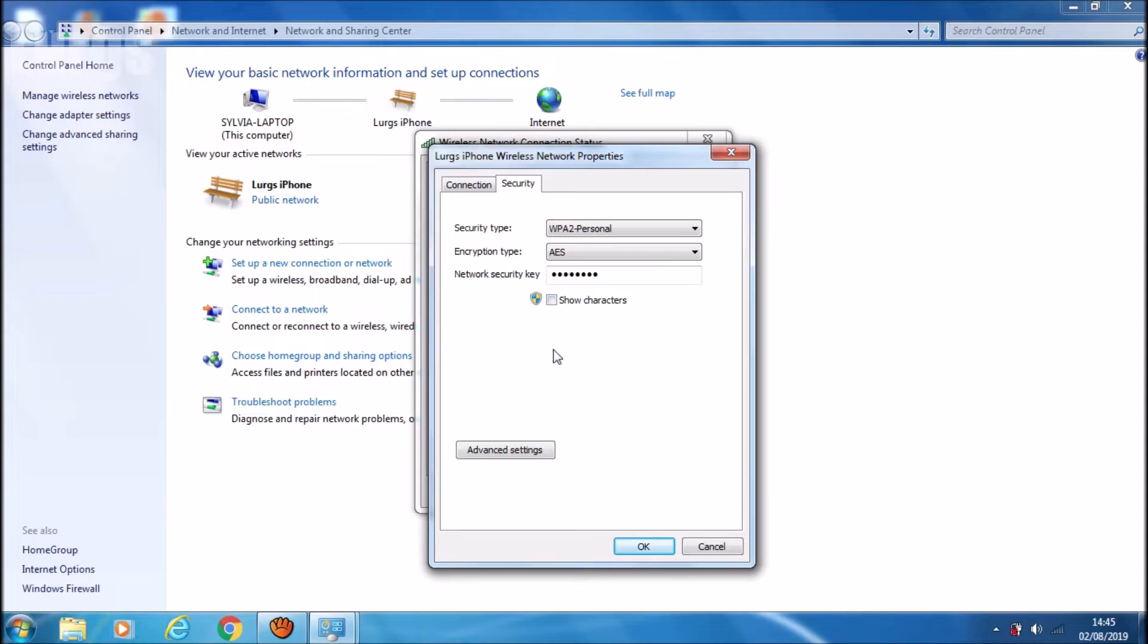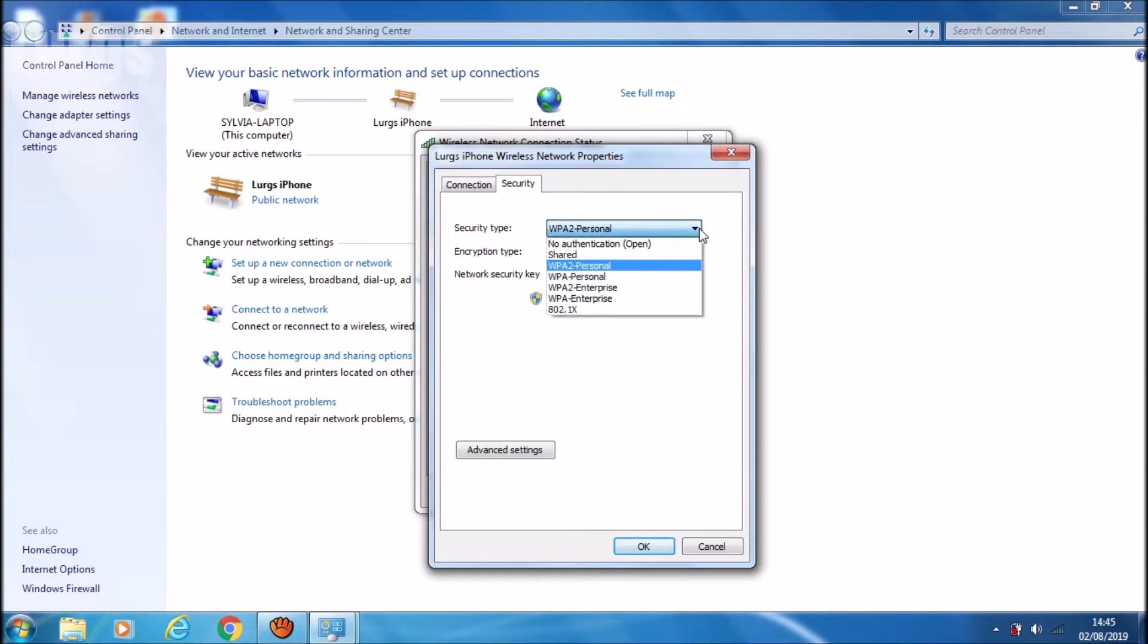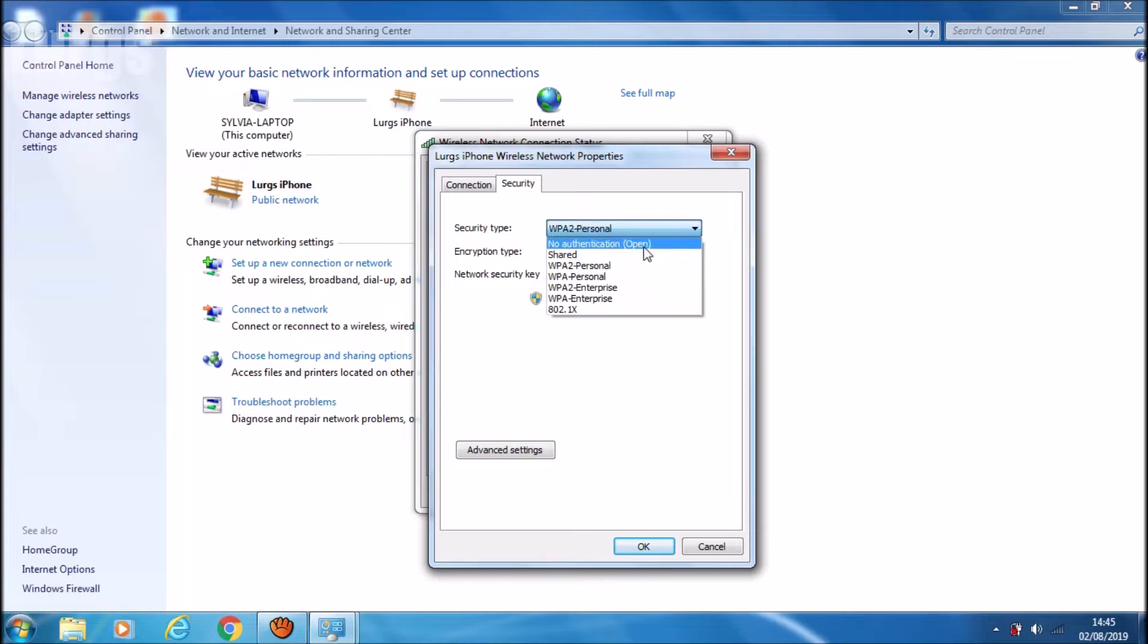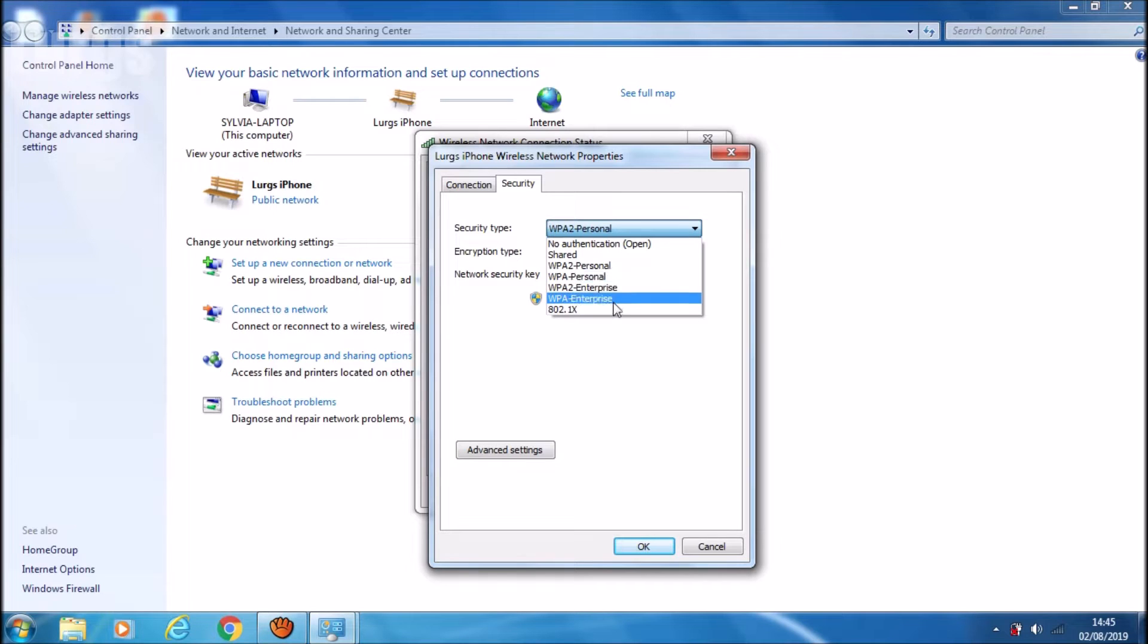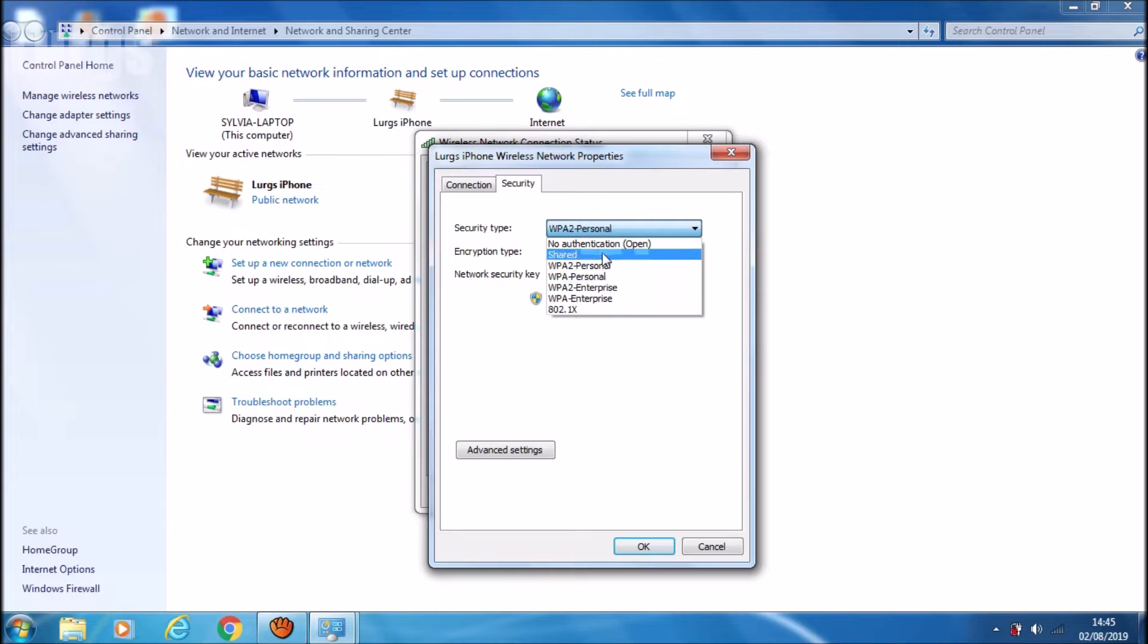Now at the moment, it's trying to connect to the iPhone with a security type of WPA2-Personal and an encryption type of AES. Now if you click on the security type drop-down list, you will see a list of options for all the different security types. I won't bore you to death with what all these security types mean - you can Google those at your leisure.